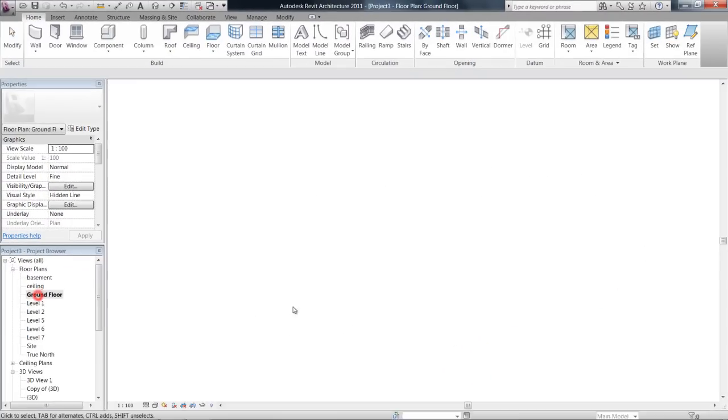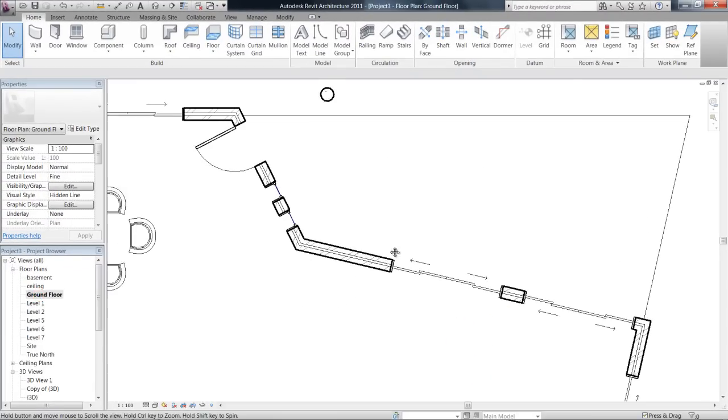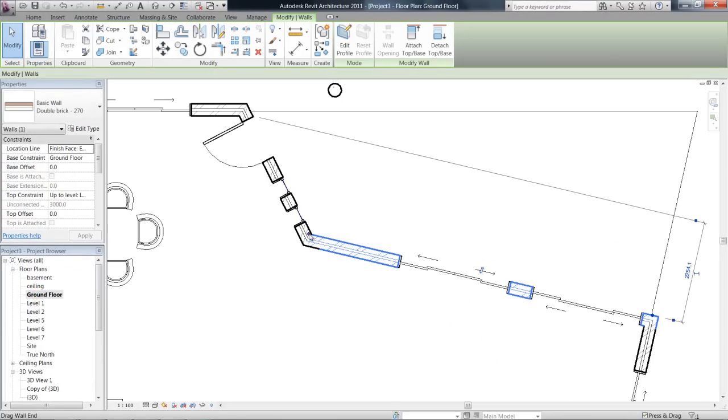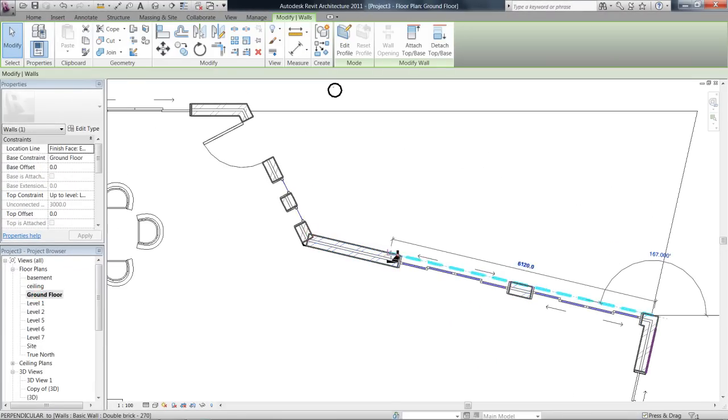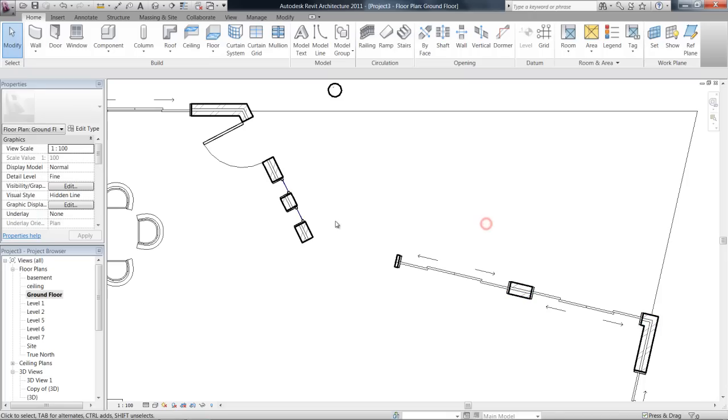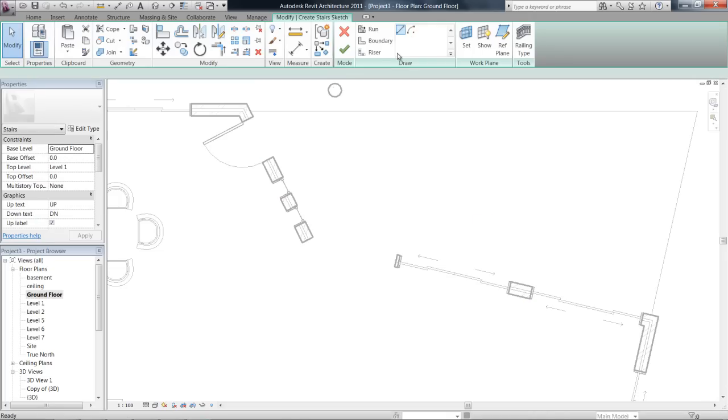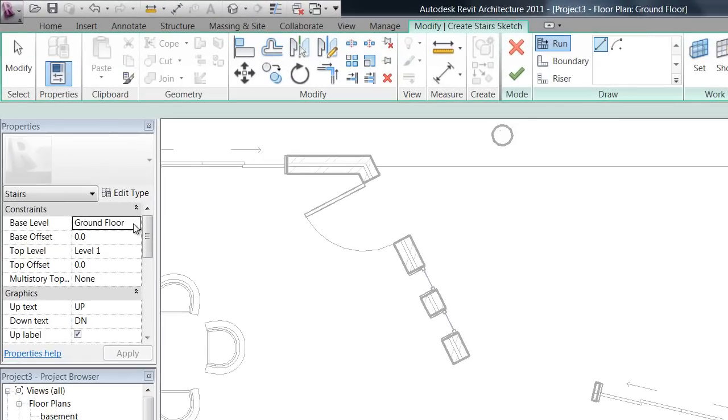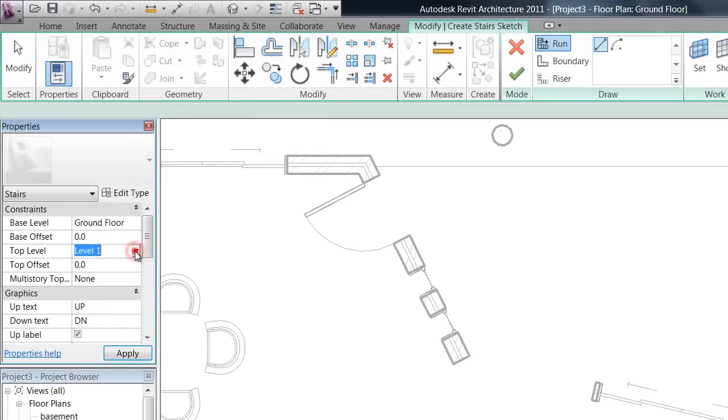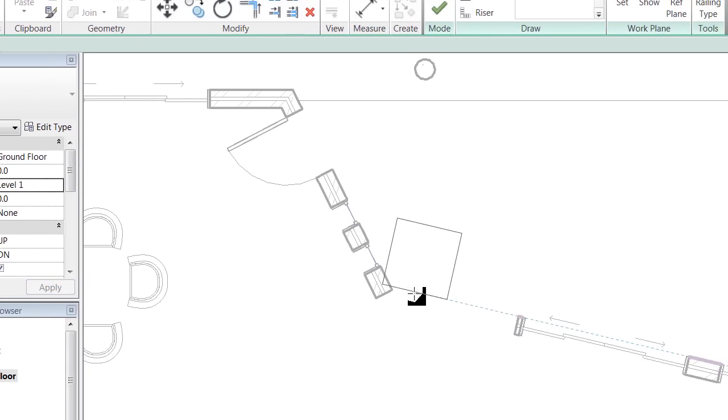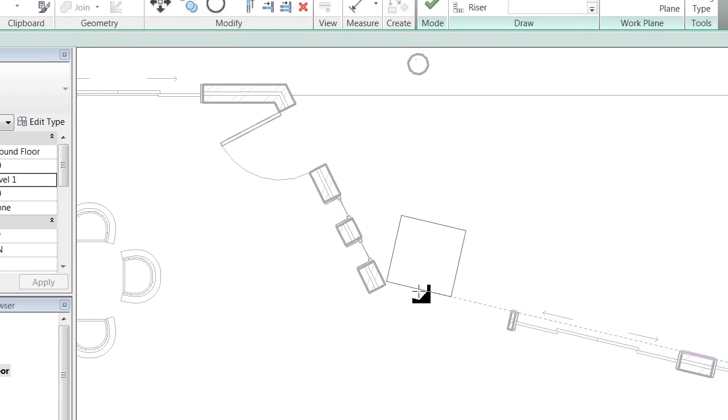What you want to do is go to the floor that you're actually going to draw the stairs from. So I'll just move this wall over. I've clicked on my stairs. Now in the properties of the stairs, it says my base level is the ground floor, which is correct, and the top level is level one. So I want to go from this floor and take it up to level one.